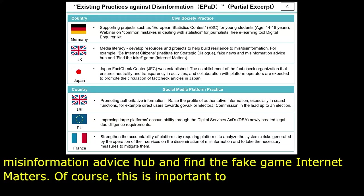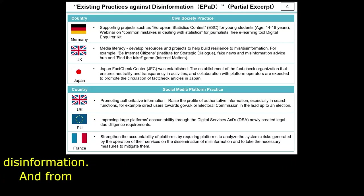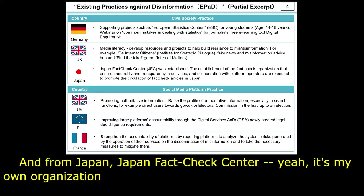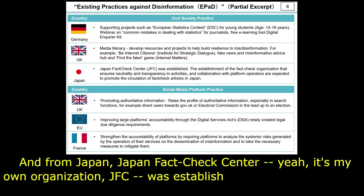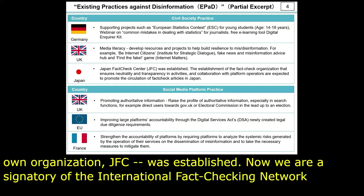From Japan, Japan Fact Check Center — my organization, JFC — was established. We are a signatory of the International Fact Checking Network, so each country needs its own fact check organization.